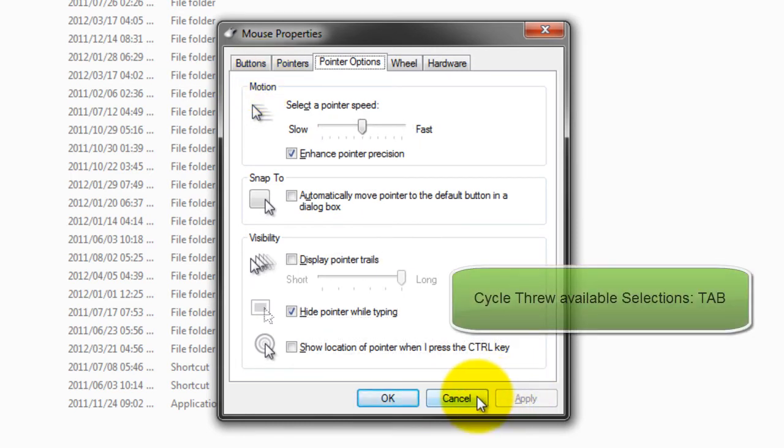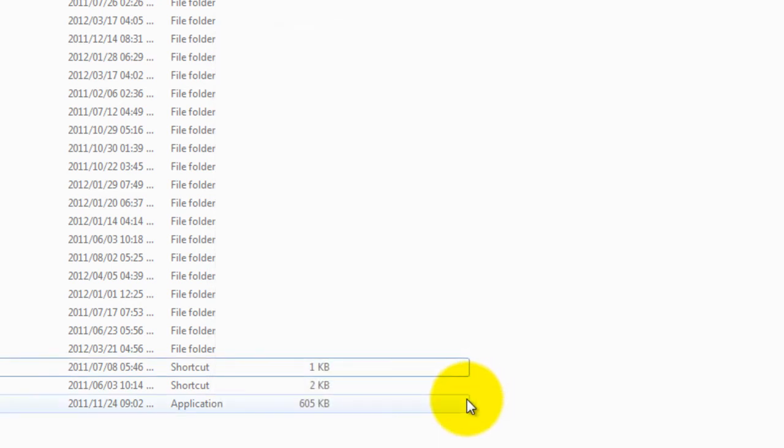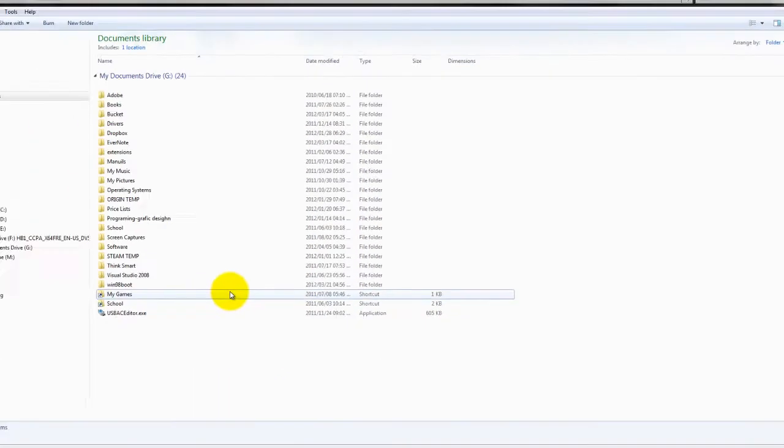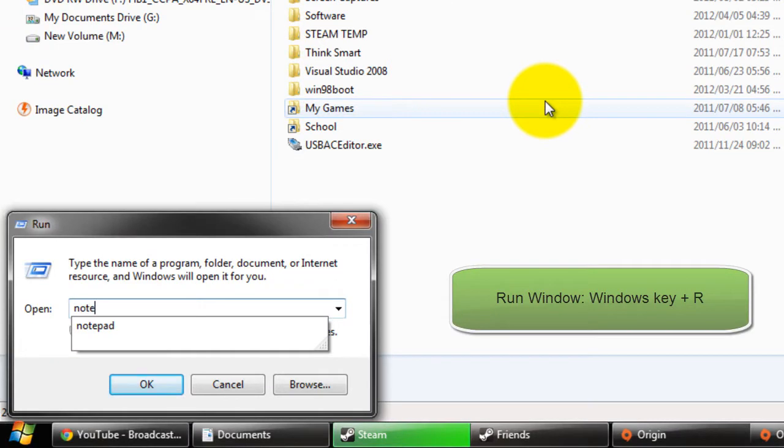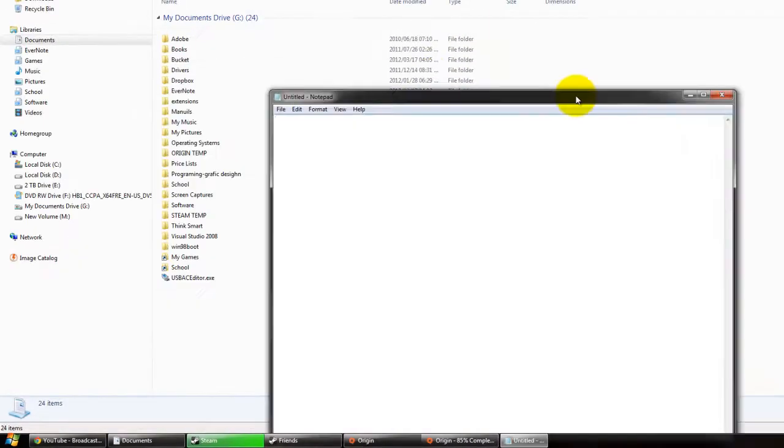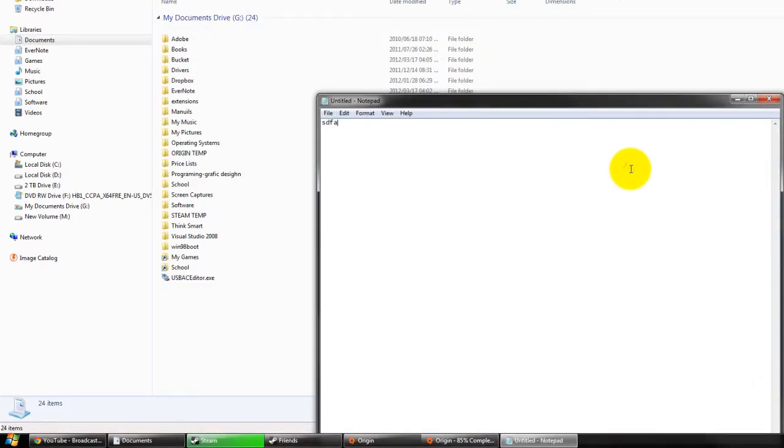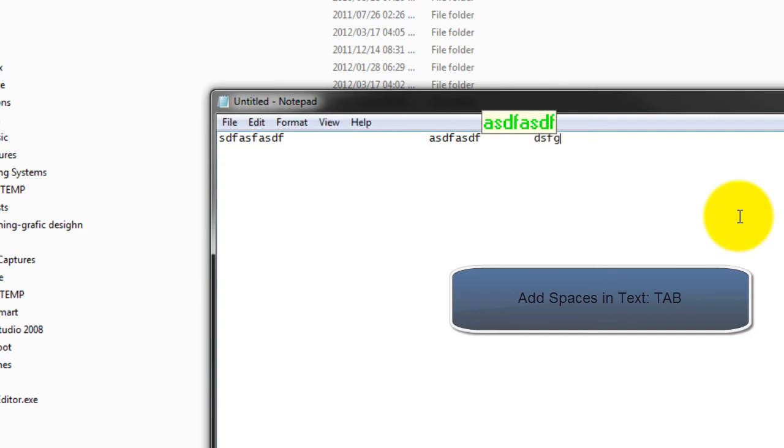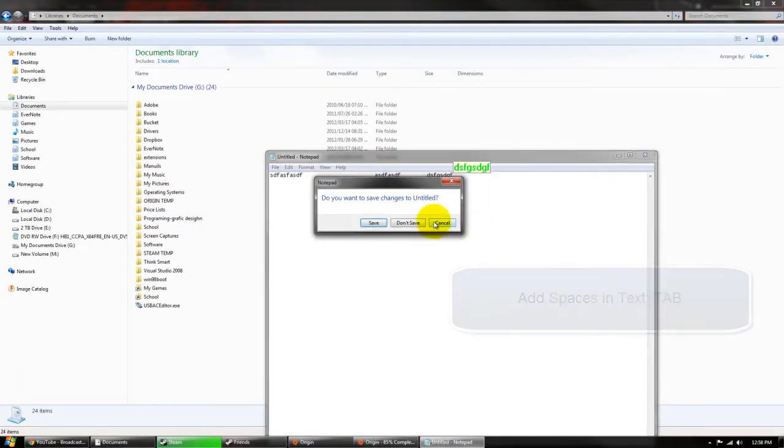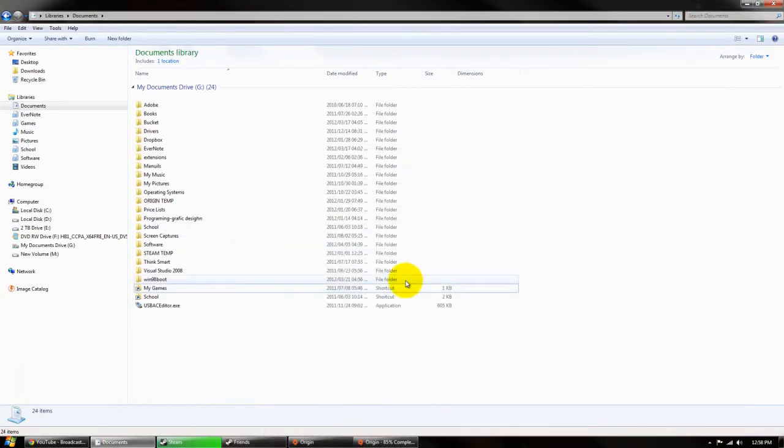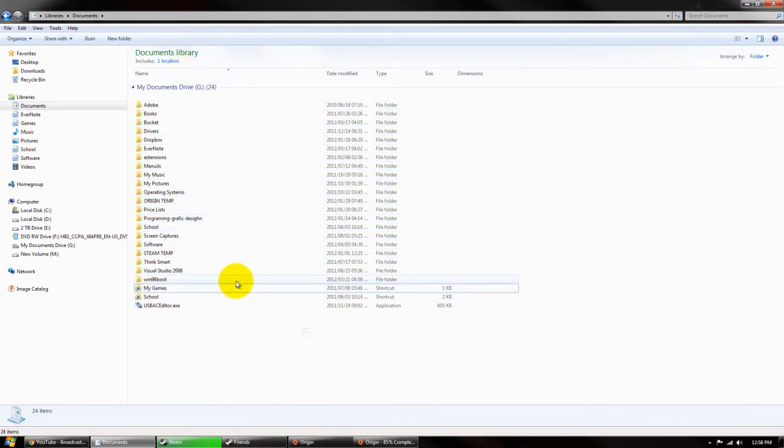So Tab has got a use of switching between lines or different things that can be selected. To open the run dialog we press Windows key R and press Tab, Tab, Tab, Tab and it puts a space. That's pretty nifty especially for coding and HTML and things like that.